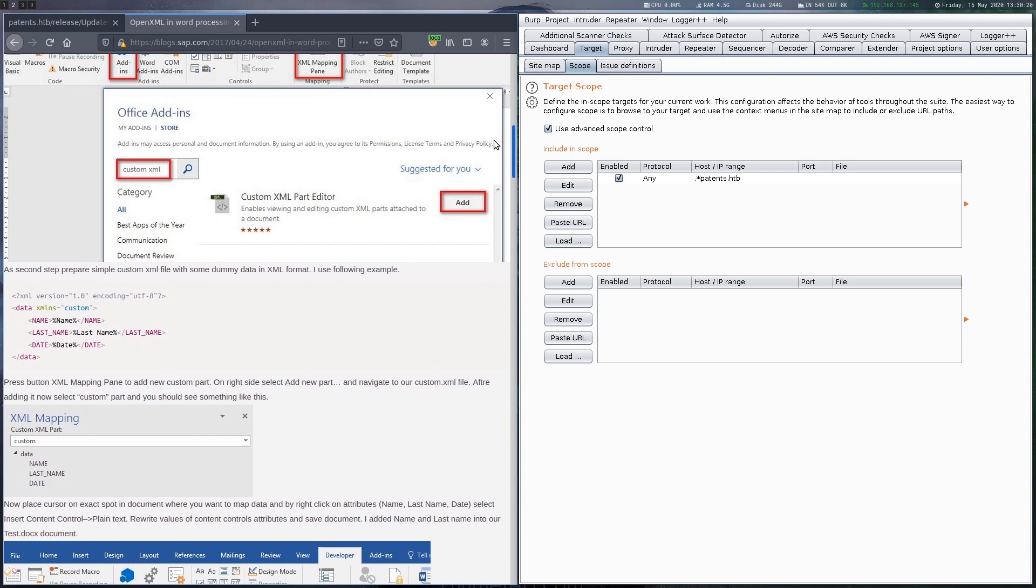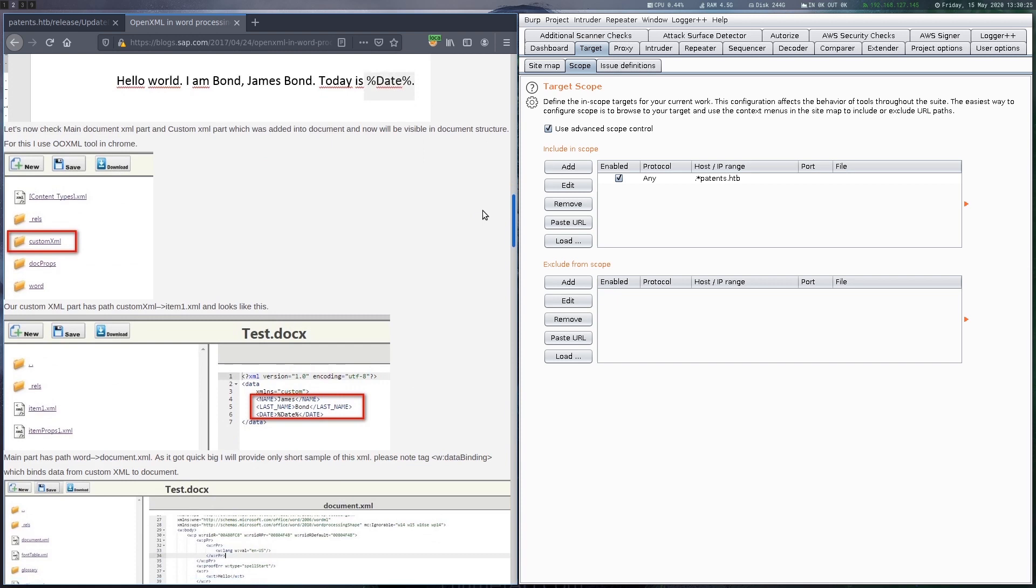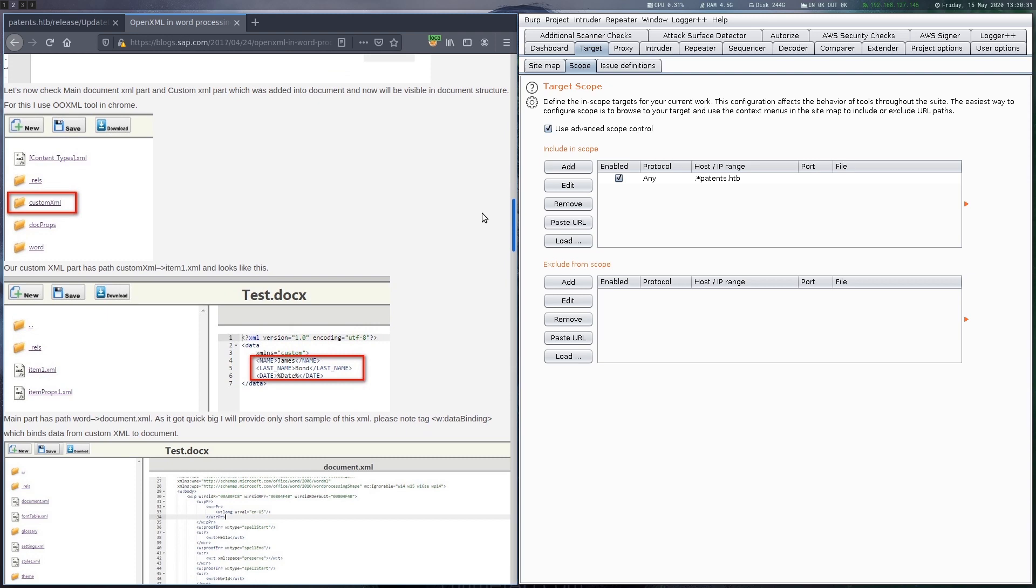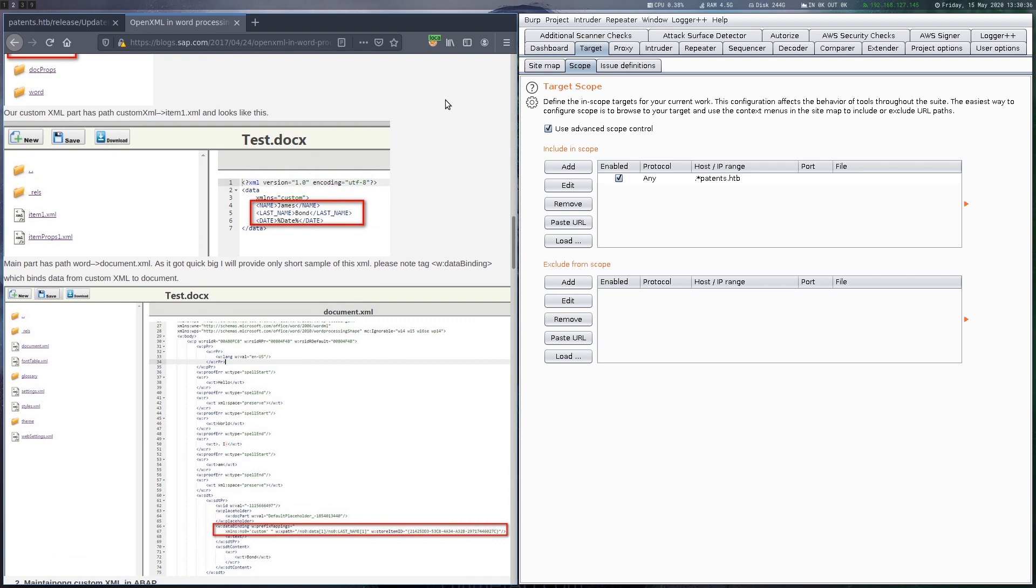We find a blog post on sap.com where they describe how to use custom XML in a Word document. It seems that you have to create a folder called custom XML and drop an XML file in there. According to the hint an XXE attack might then be possible in this XML file.